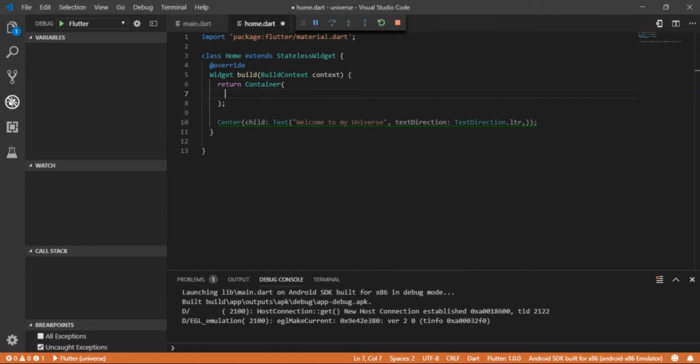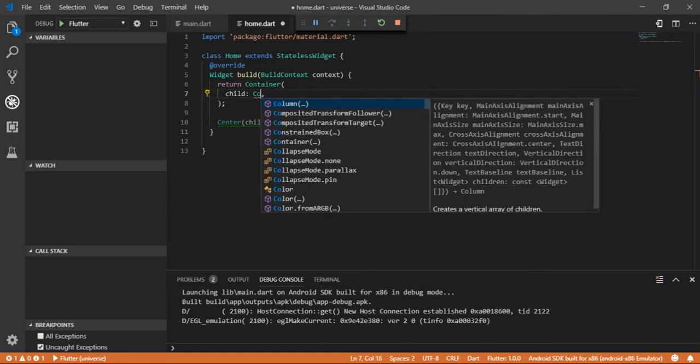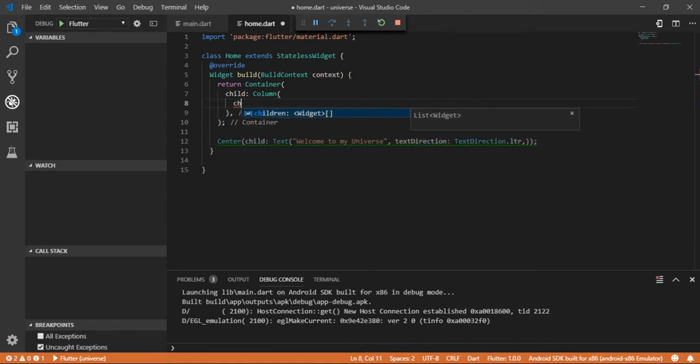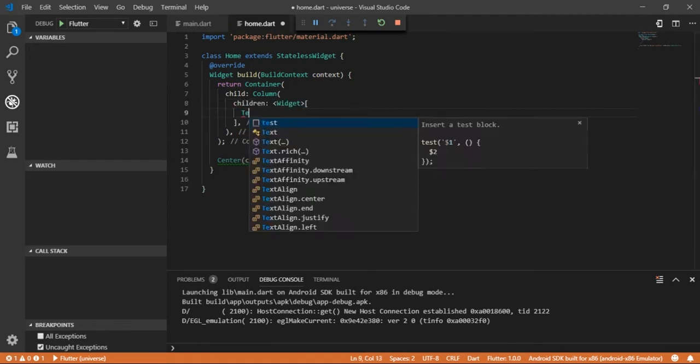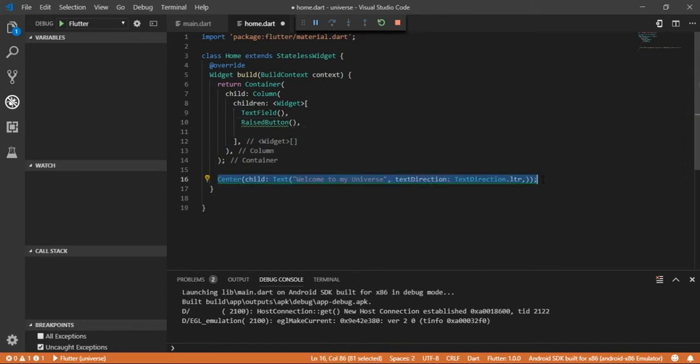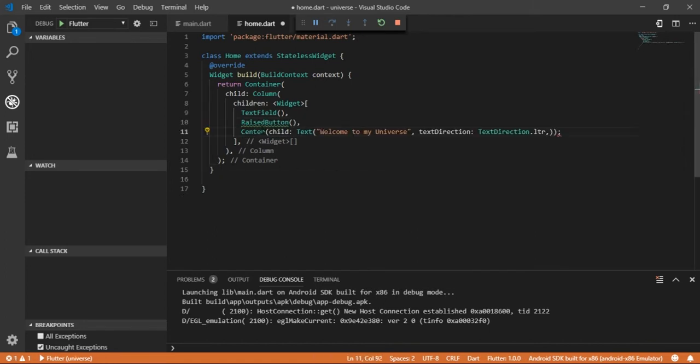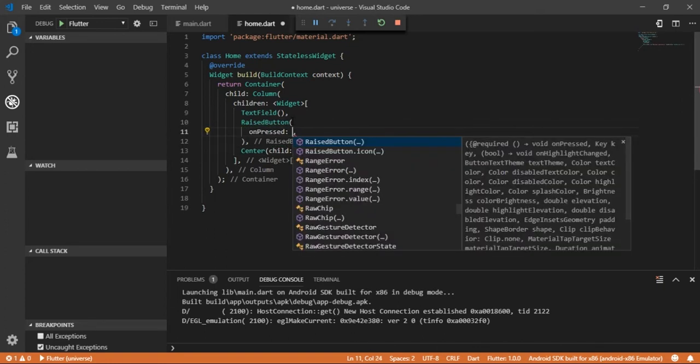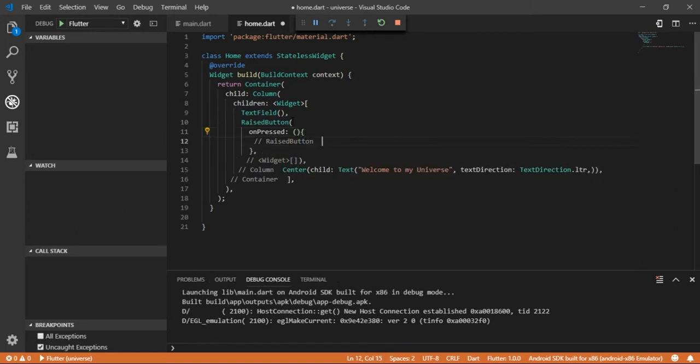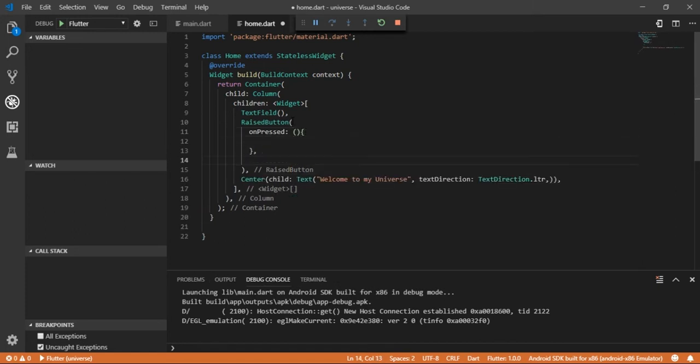Take a text field, a raised button, and our home contents center widget as children of the column. The raised button requires an on press pair, and let's pass an anonymous empty method to on press.